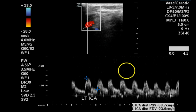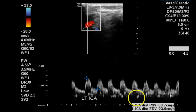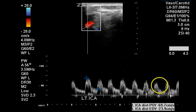The distal ICA again has a normal waveform, a good spectral window is visualized, and normal velocities are present.